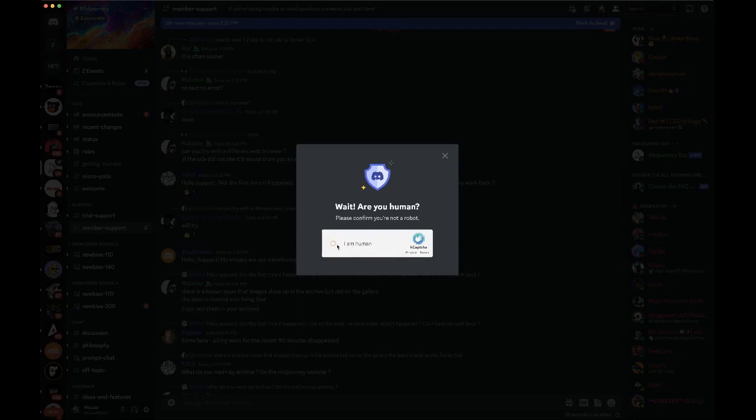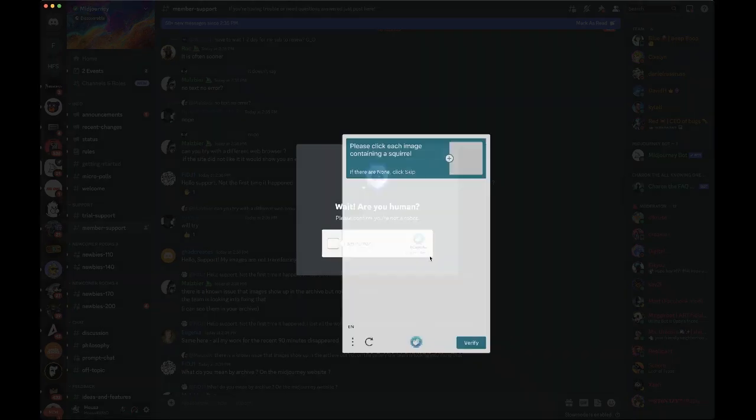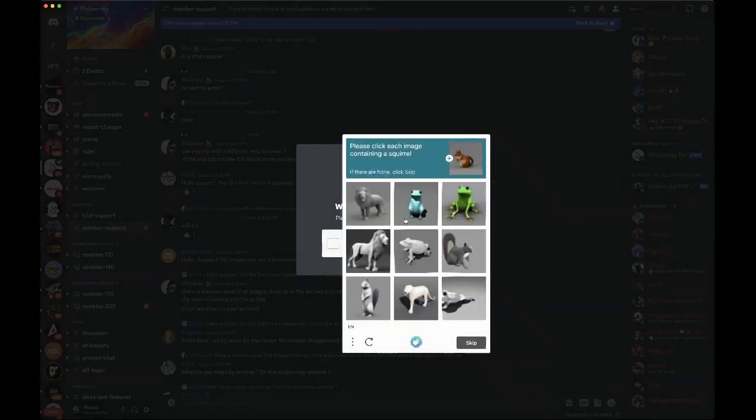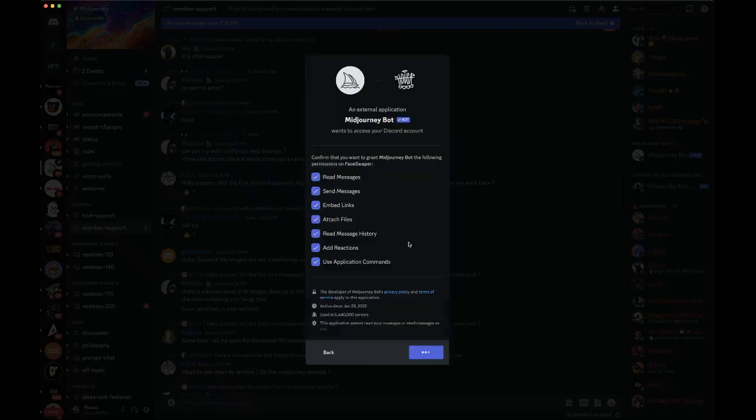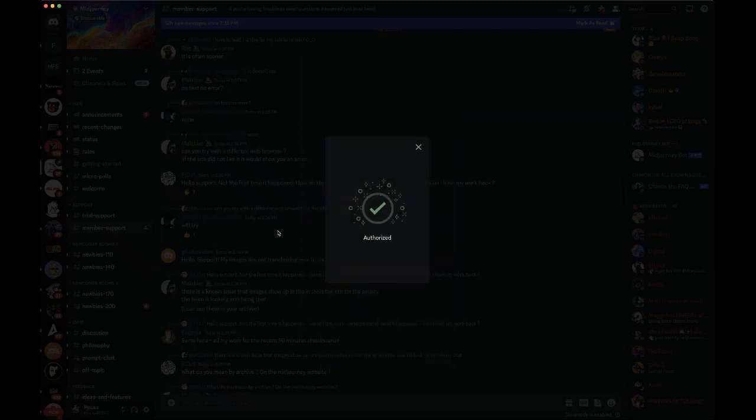There you go, it's going to ask you if I'm human and sometimes it gives you these prompts. Image containing a squirrel, looks like we have two of them. Verify.